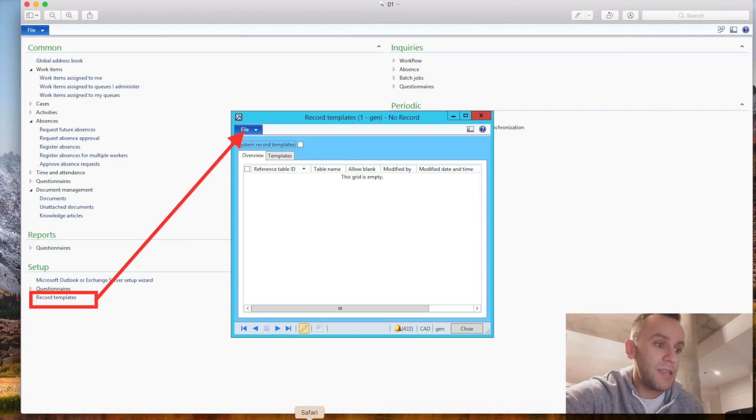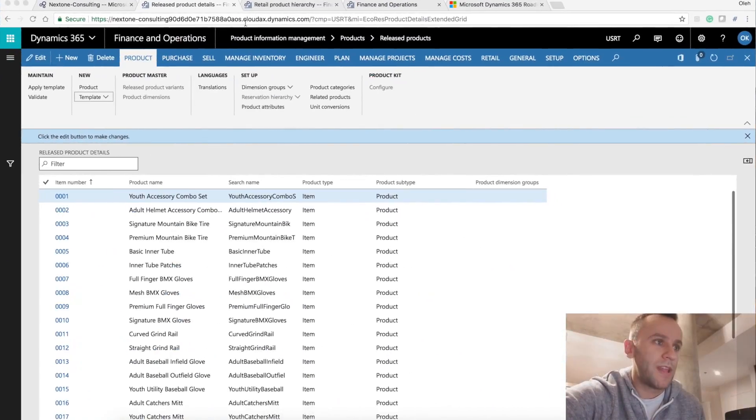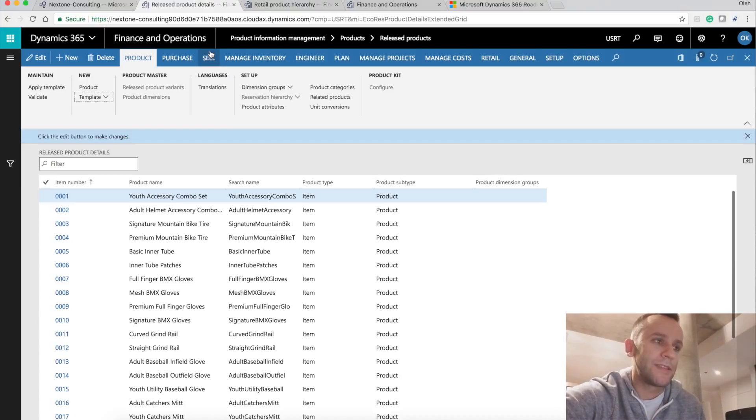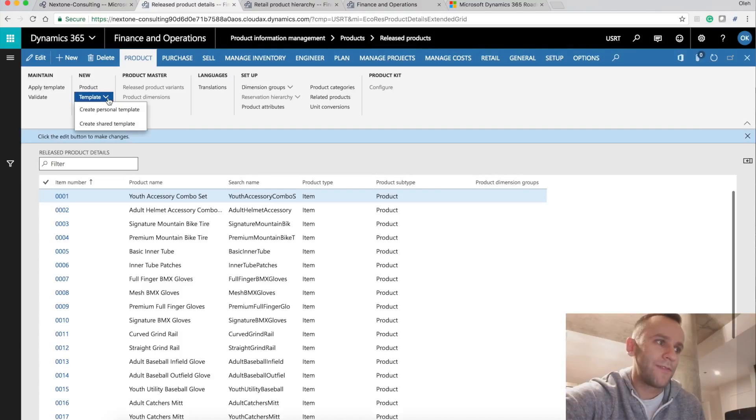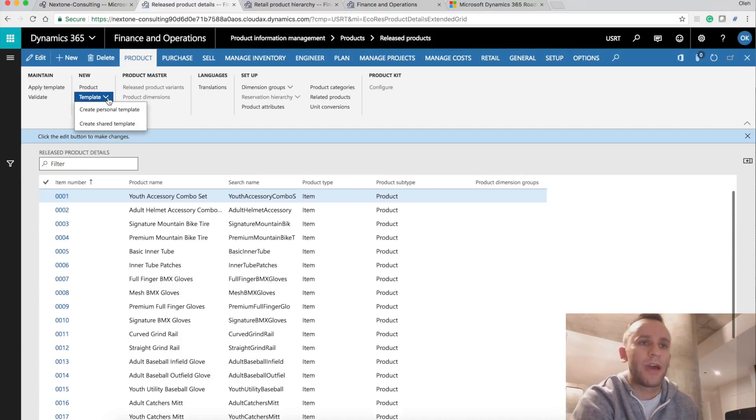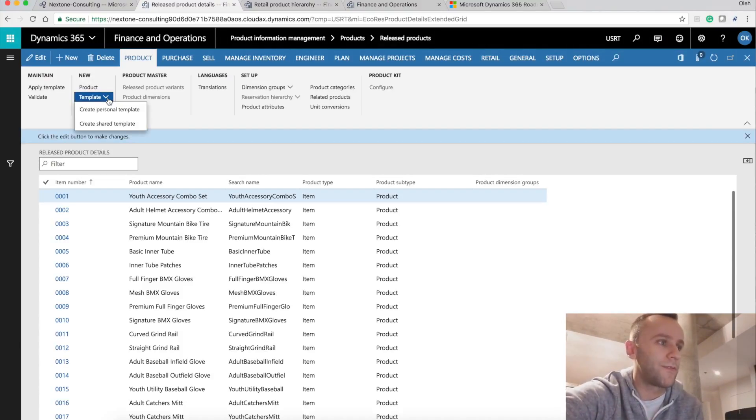In the new version of Dynamics 365, I was not able to find this form. So the downside of using templates in Dynamics 365, first of all, there is no structure. There's no hierarchy for the records that you will be creating.